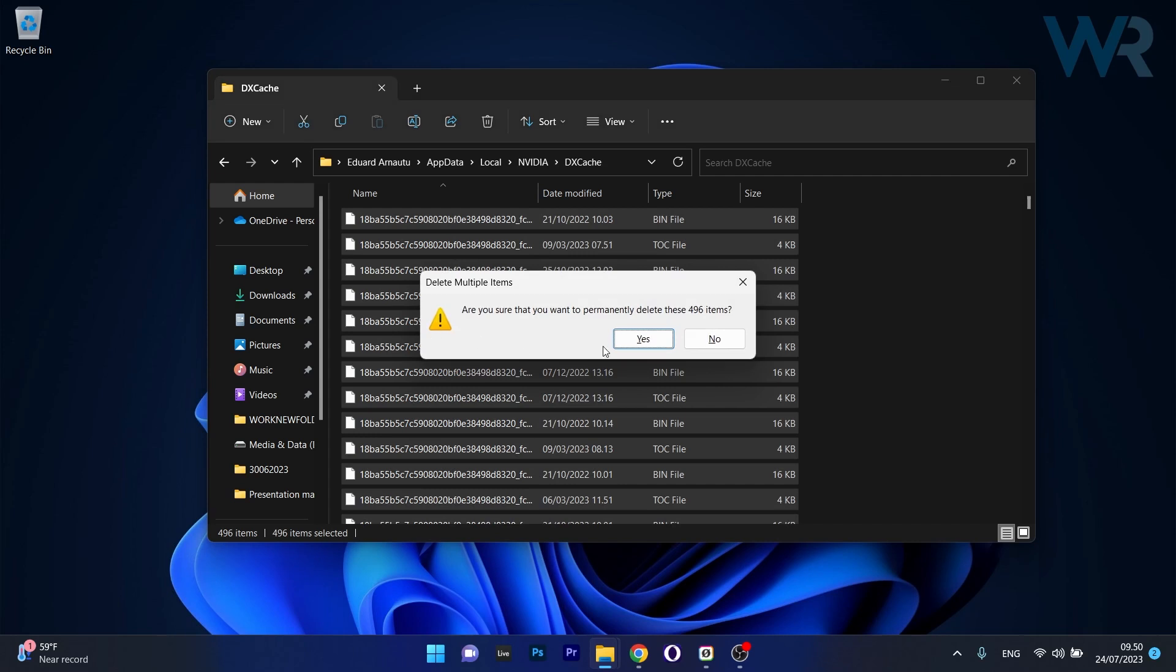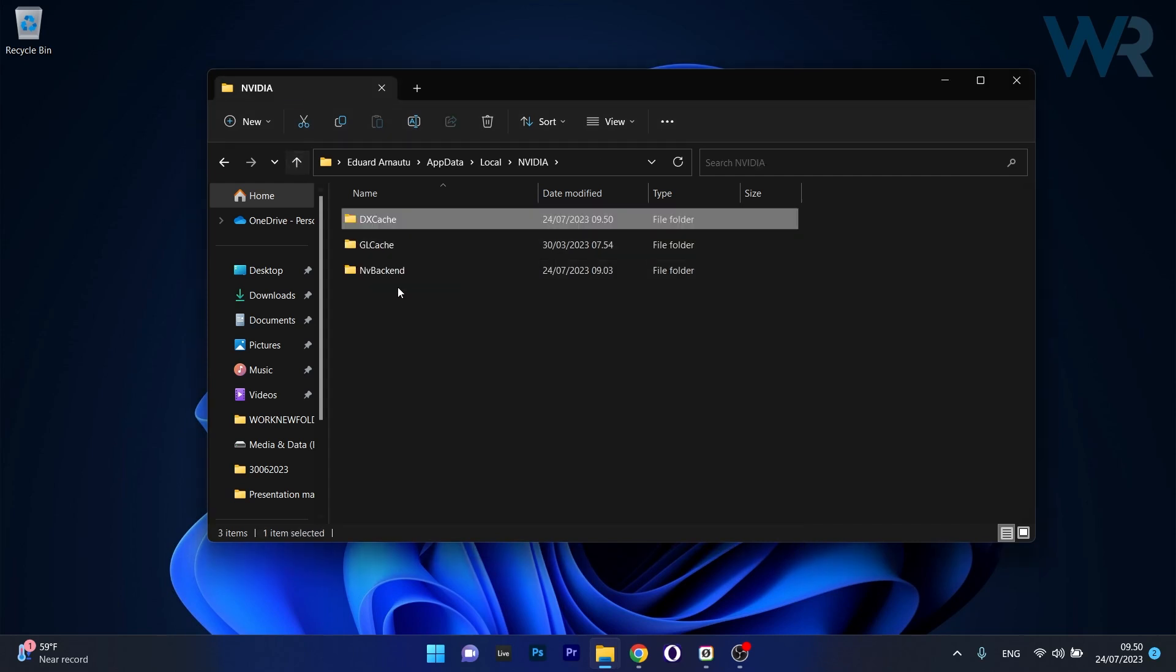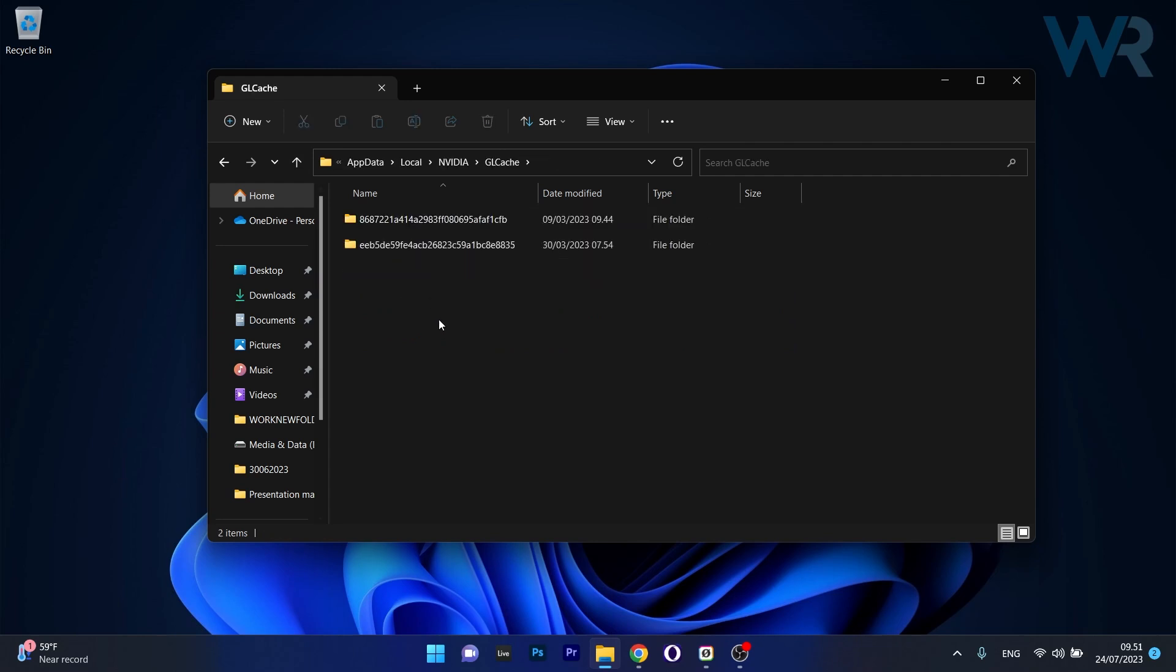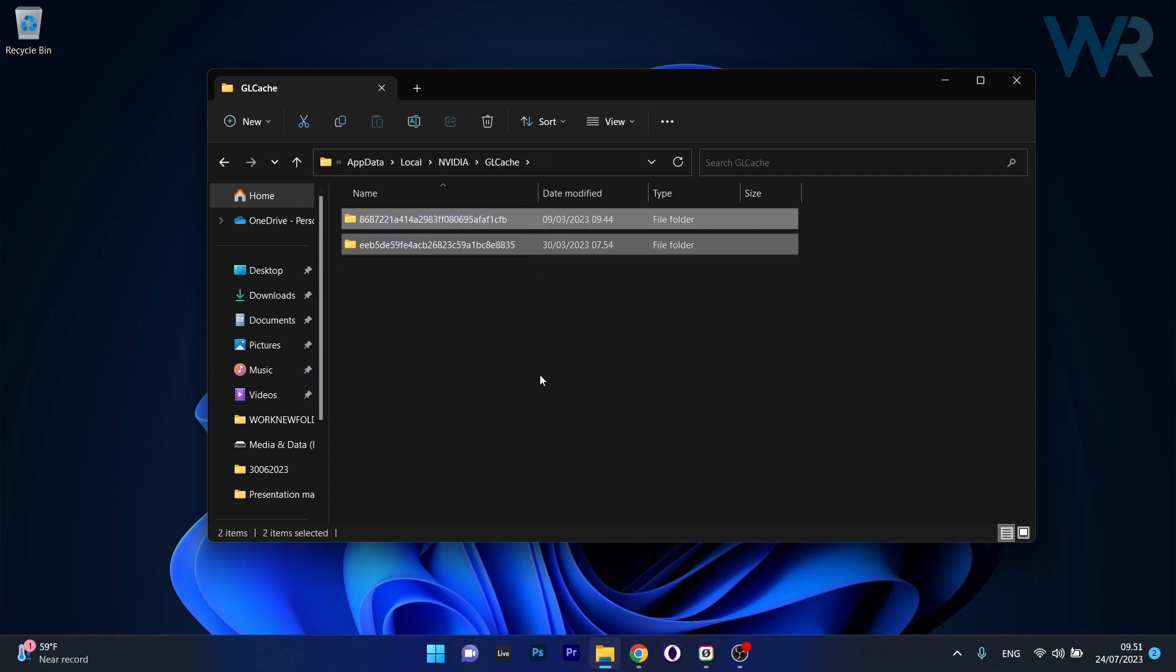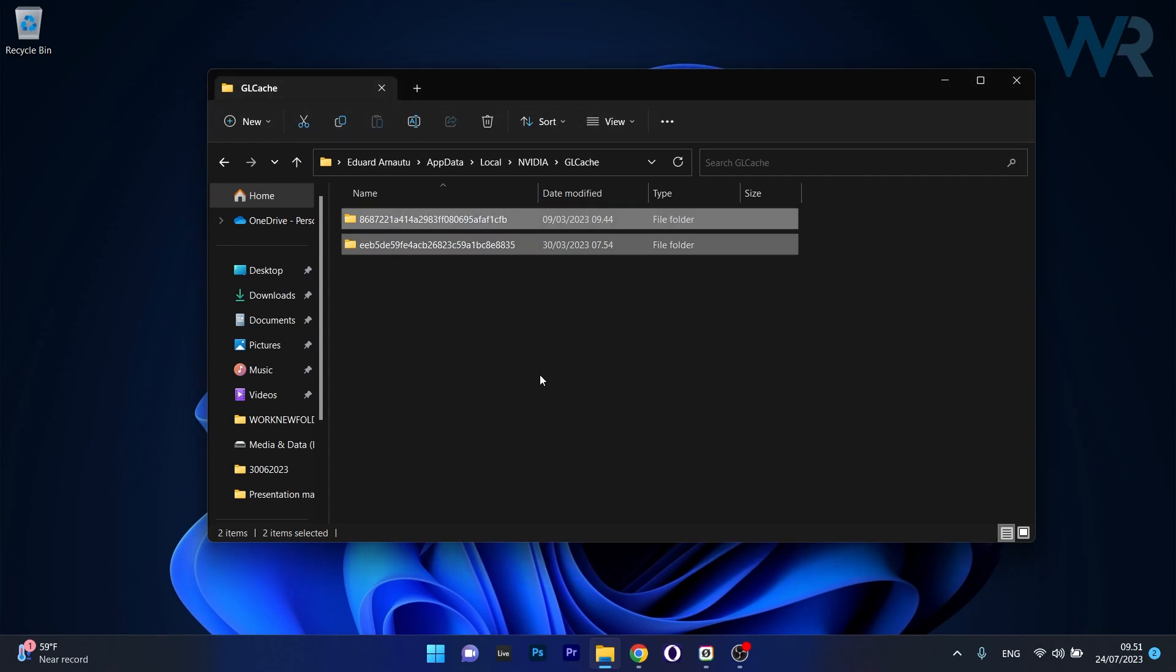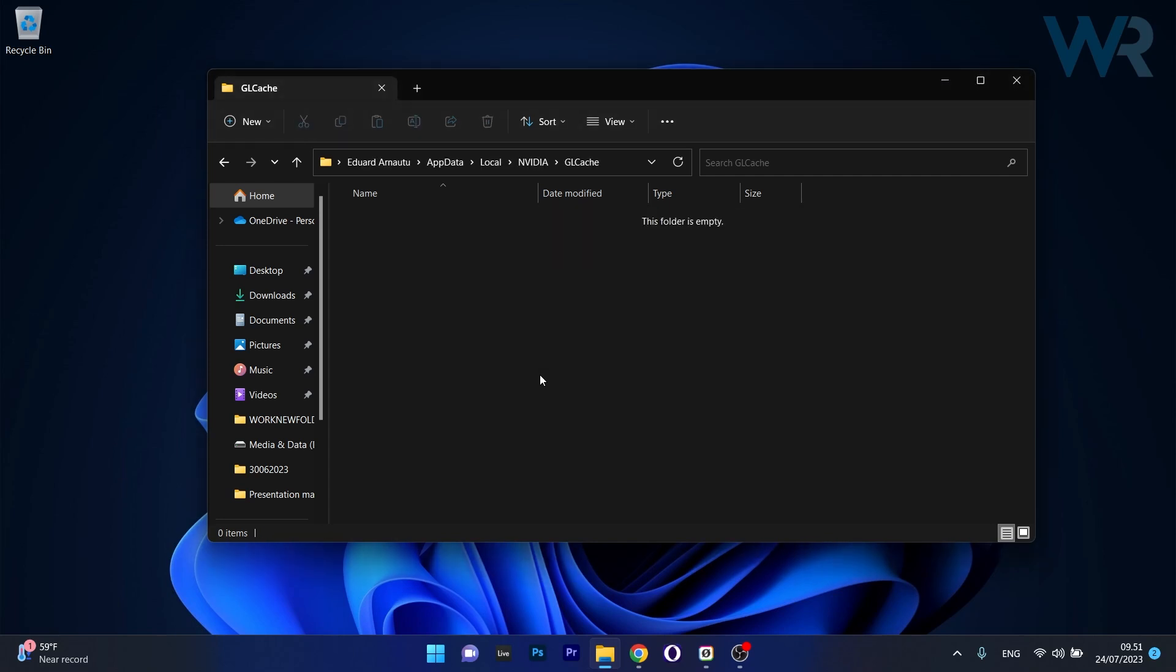Now go back to the original Nvidia folder, then head over to the GL Cache and once again delete all the items in it. Press shift and delete and click on yes and that's pretty much it.